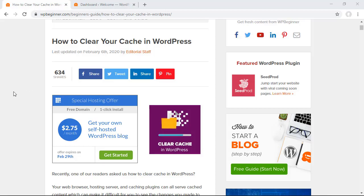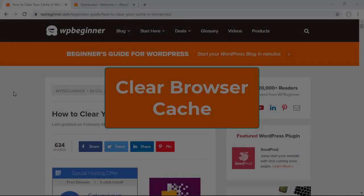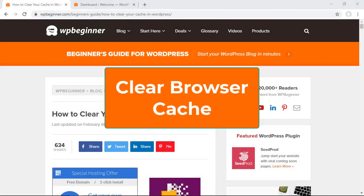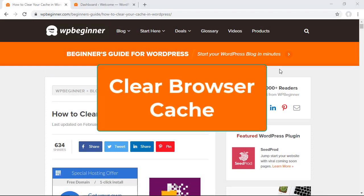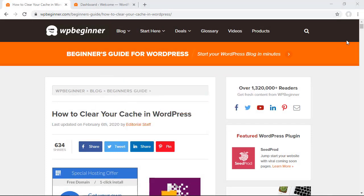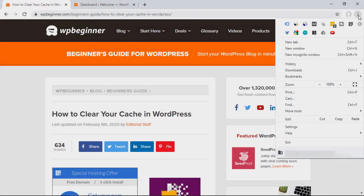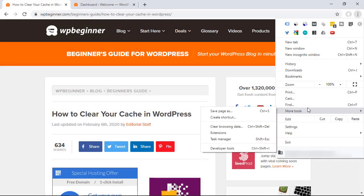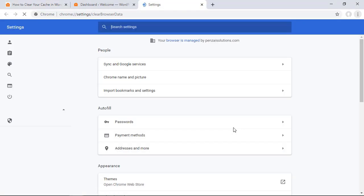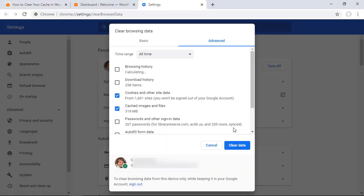So the first one is your browser cache. Basically if this is not the most recent version then you can simply go into your caching area and for this one I'm going to show you what this is like in Google Chrome. You'll usually have little three dots up here you can click on that you can go down to more tools and then you can click clear browsing data.